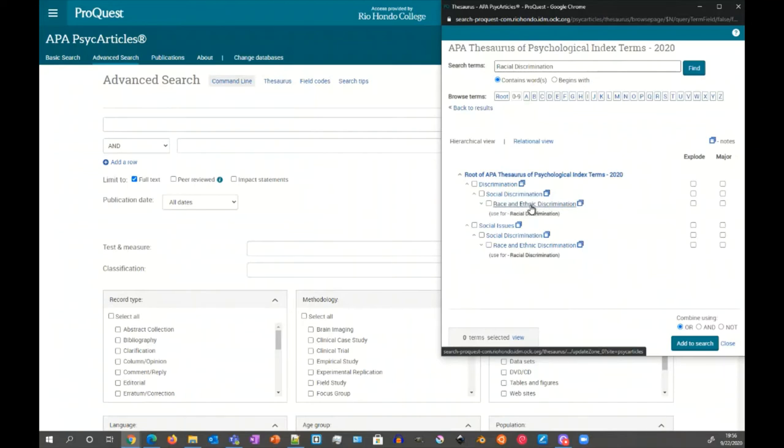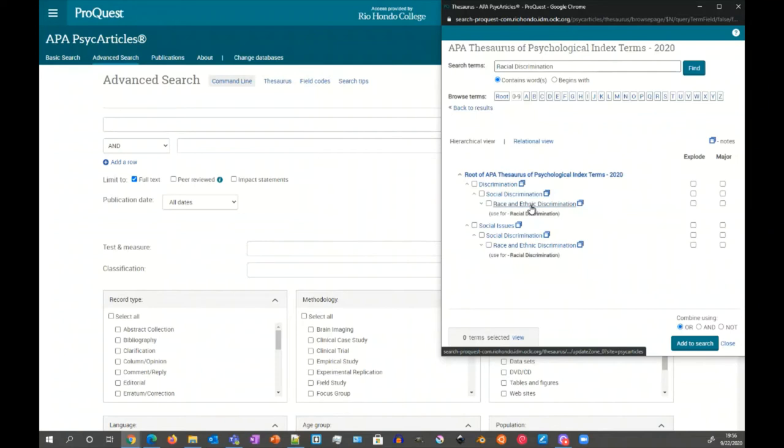This entry in the thesaurus and in the articles is race and ethnic discrimination. So this one entry will encompass all those different variations and ways of expressing that concept. By using this, you can save time and effort because you choose this and it'll capture all of those things in theory.